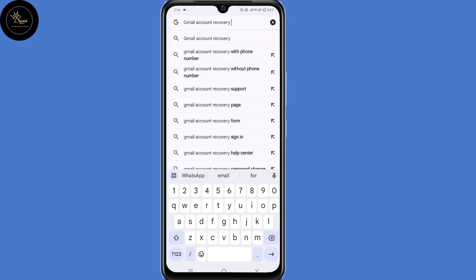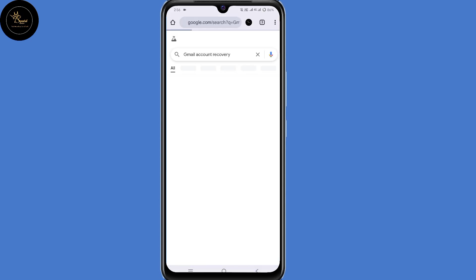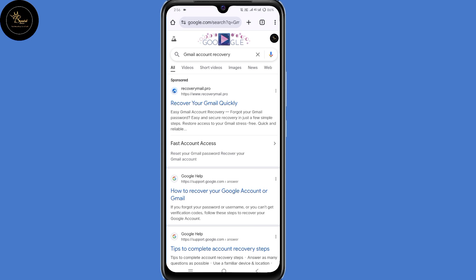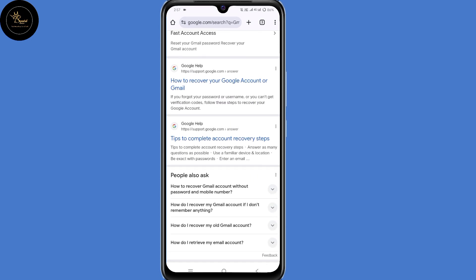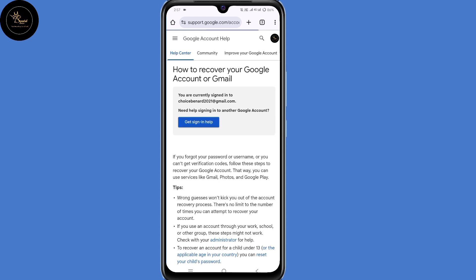Then click on Enter. Now scroll down, then click on "How to recover your Google account or Gmail" — click on that link. Then you land on this page: the Google Account Help Center.